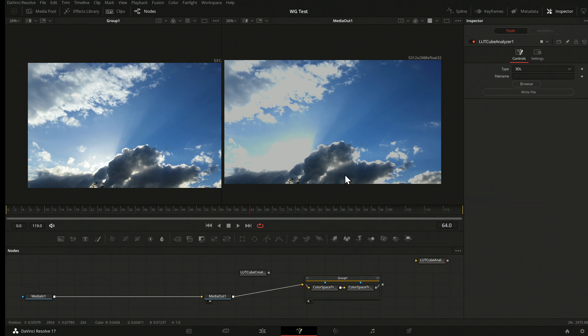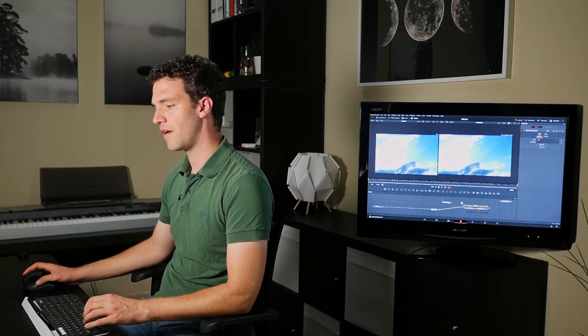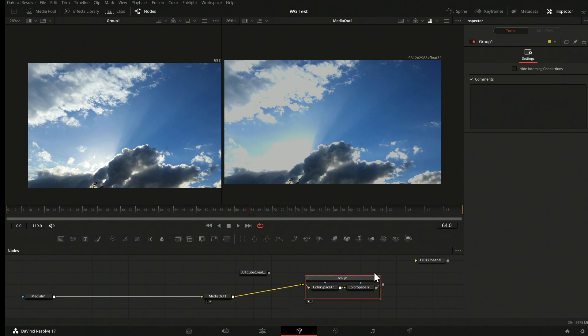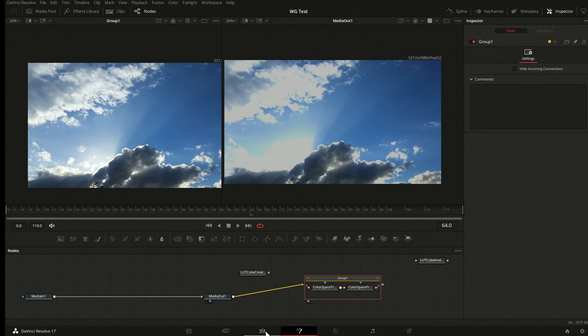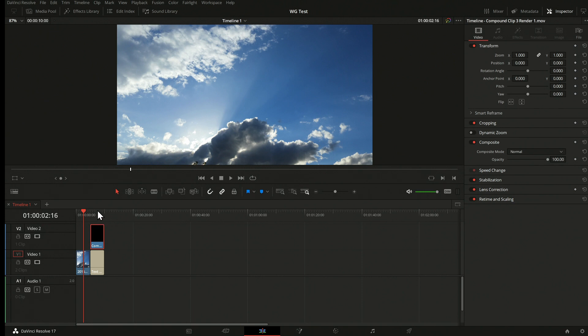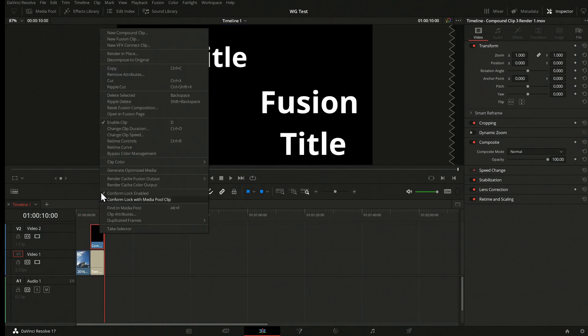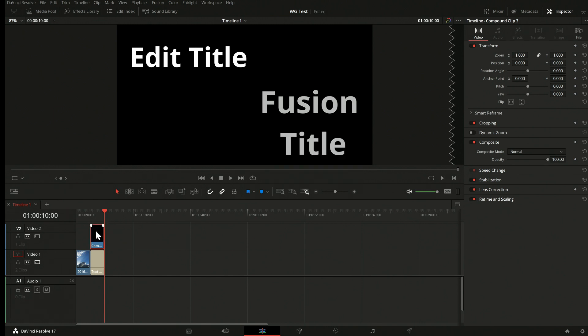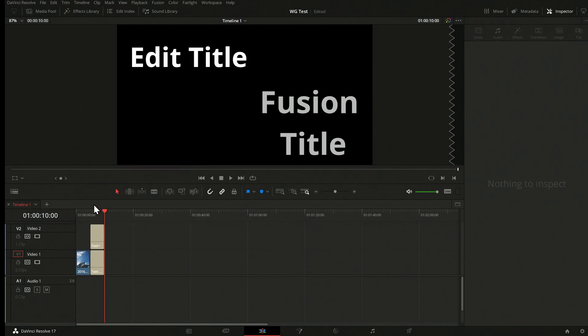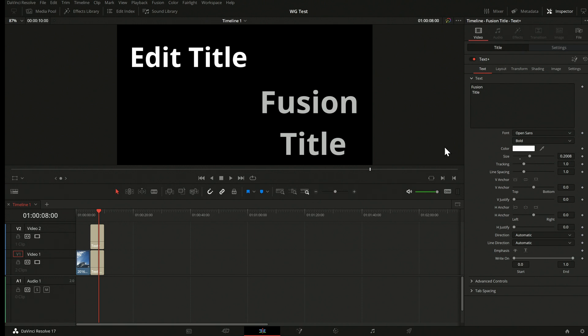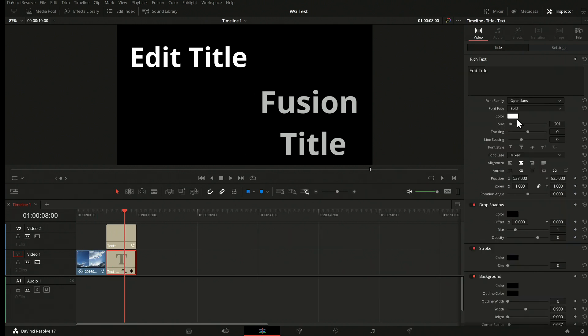If Blackmagic Design fixes this someday and enhances the managed view LUT, one can always hope. Alright — so this was the transformation to replace the managed view LUT and do the output transformation manually. Now let me show you the transformation from the other side — from the title. Let me go back to the edit page and make this even more obvious with the title. I decompose the compound clip to go back to my Fusion title, so I have two titles again.